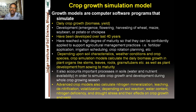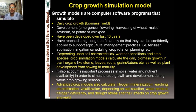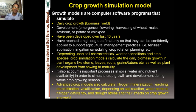Management applications also include irrigation scheduling, amount of irrigation applied, irrigation methods, and crop rotation planning. Depending on soil characteristics and weather conditions, crop simulation models calculate daily biomass growth in plant organs — stems, leaves, roots, grains, and tubers — as well as plant development from sowing to maturity, accounting for water and nutrient availability, nitrogen mineralization, leaching, denitrification, and volatilization.